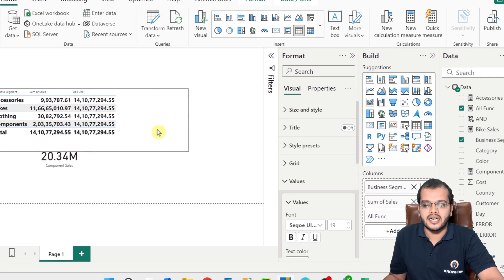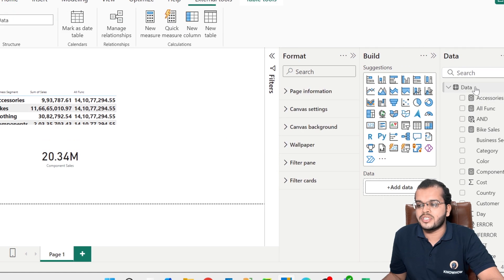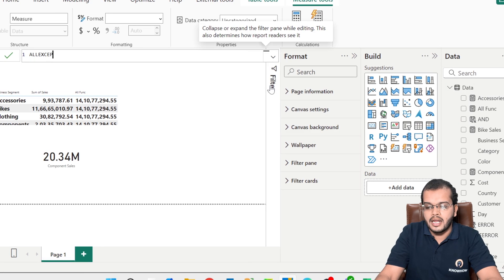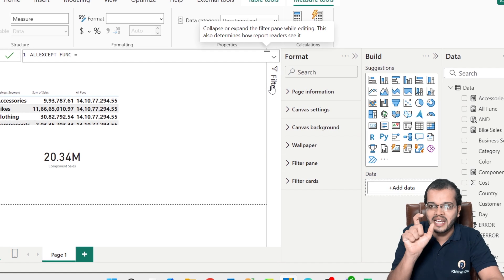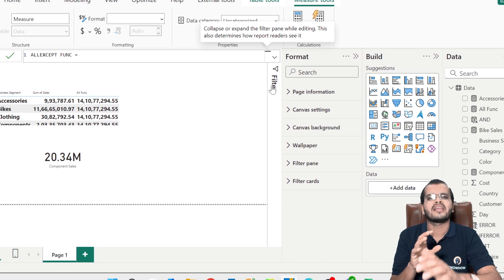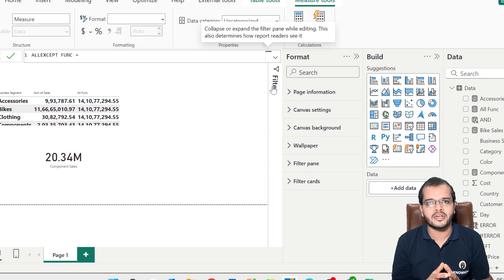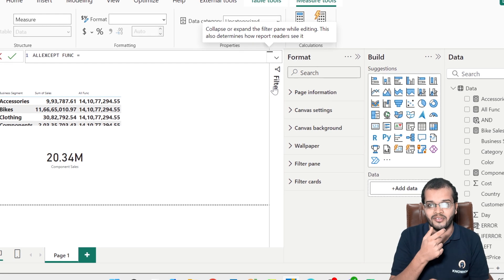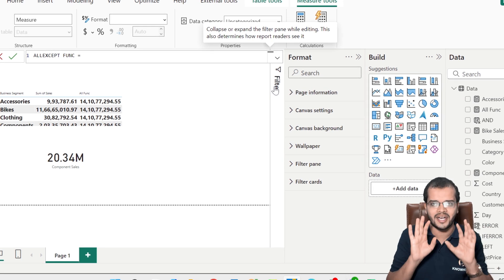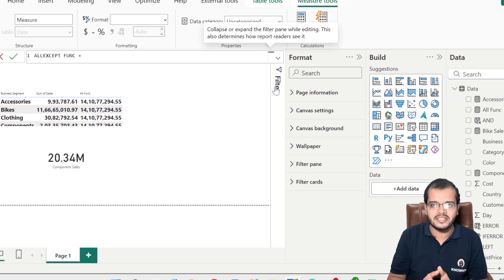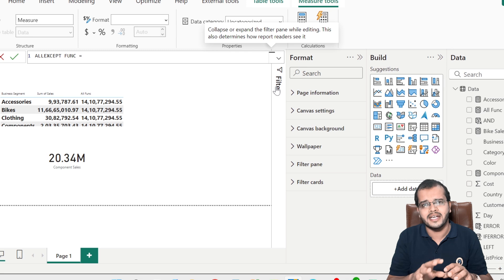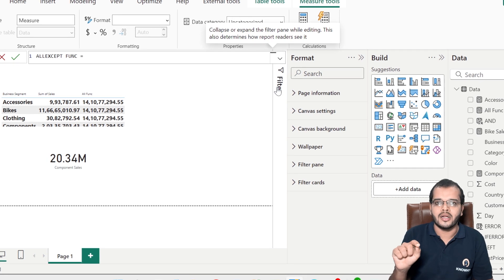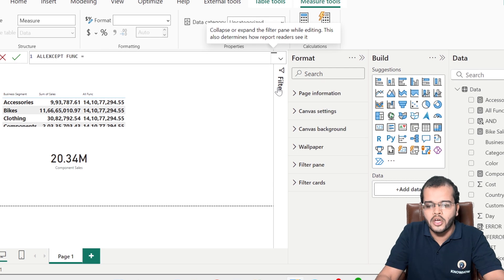Now let us learn the DAX function called ALLEXCEPT. The name itself tells us — everything except whatever condition we specify. For example, when we go to a wedding, we tell our children: you can eat whatever you want except ice cream, because it might cause teeth pain. Or for elderly people with diabetes: eat whatever you want except sweets. The same way here, we consider all the columns except whichever column we don't want — that's what the ALLEXCEPT function does.